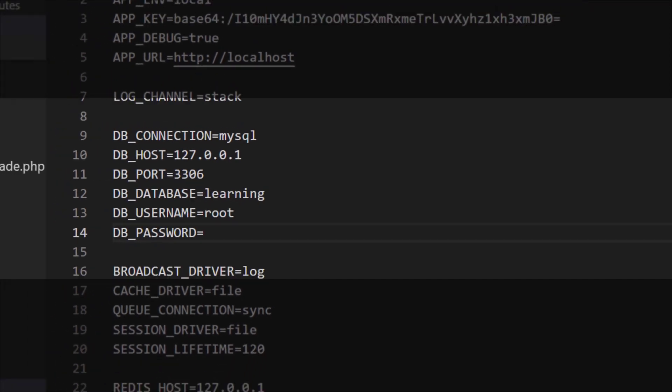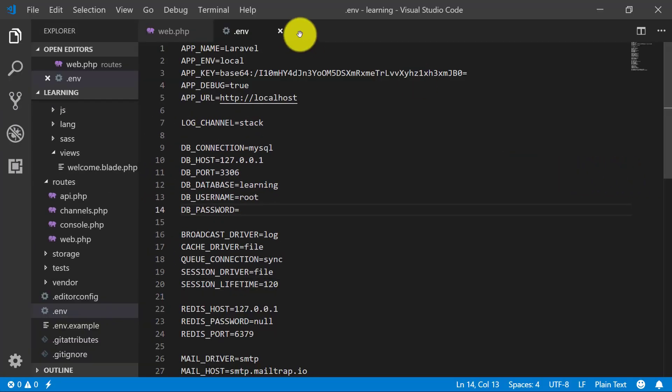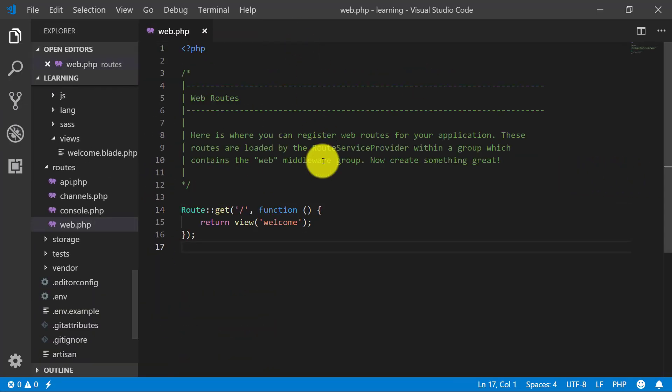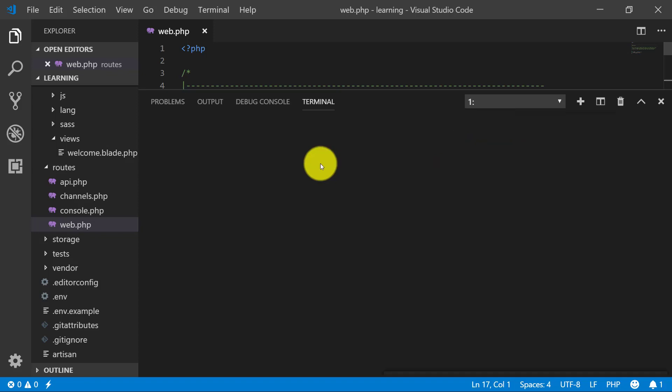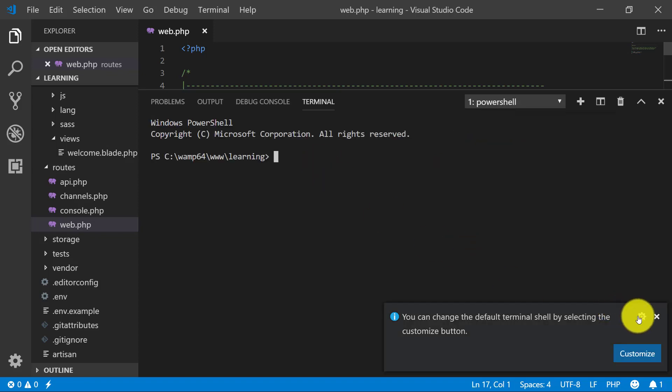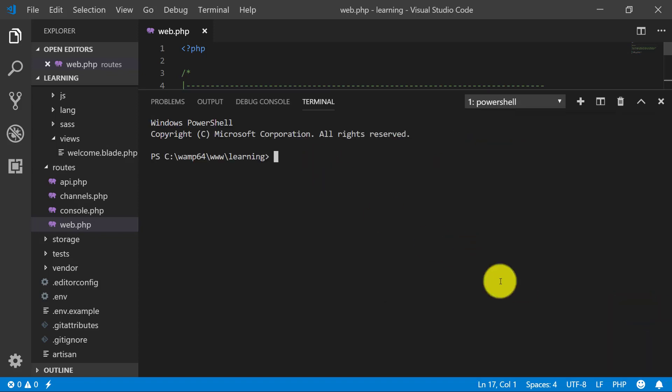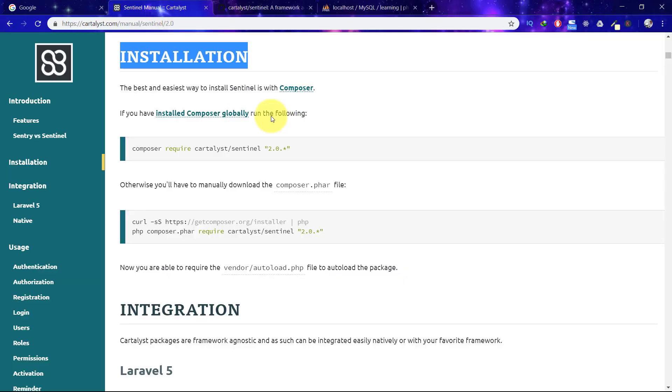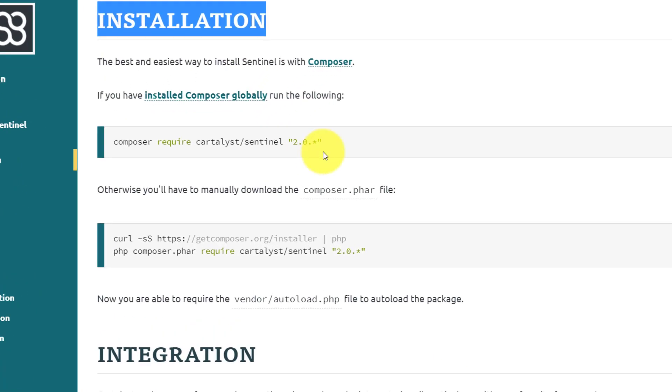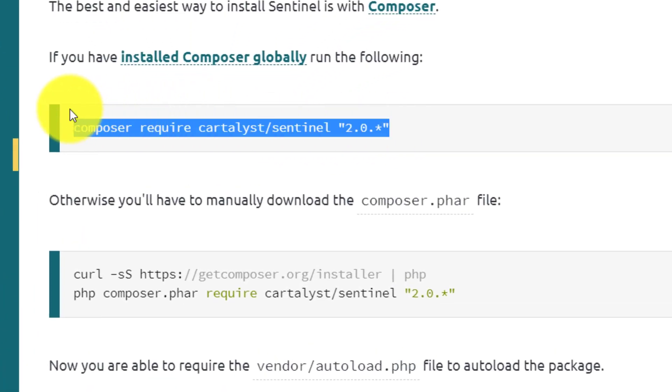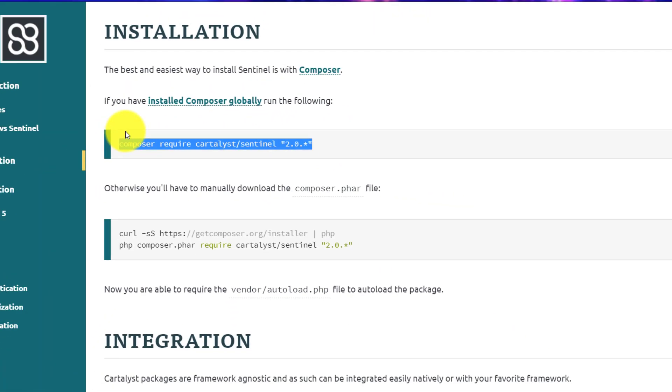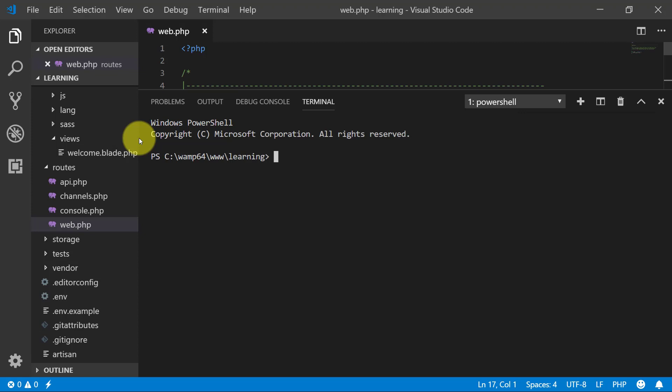Let's save this. Now let's start our Sentinel installation. For installation, we need to copy this line, copy this and paste it in here.